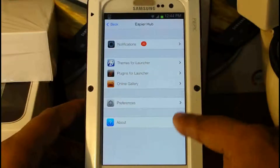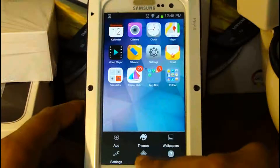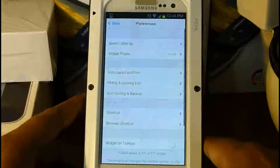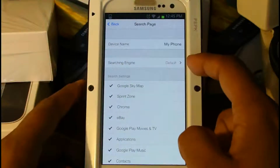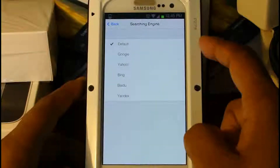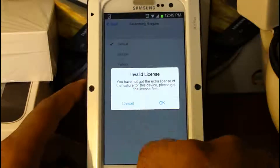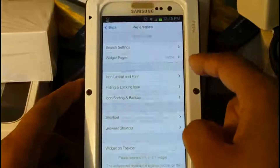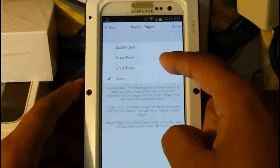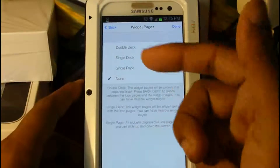Now here's the meat and bone of the app — the preferences. You can also access settings by pressing the menu button and hitting preferences. We have search settings here, and you're defaulted to one search. Because this is the free version, it's going to give me a pop-up saying 'invalid license.' Next we have the widgets page — you can have single page, single deck, or double deck, but those also require the pro version.